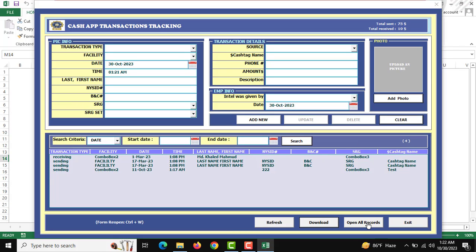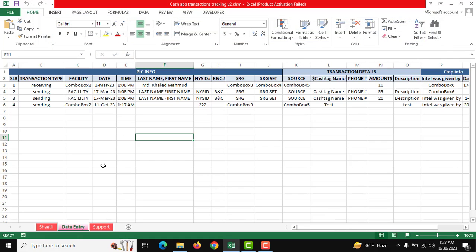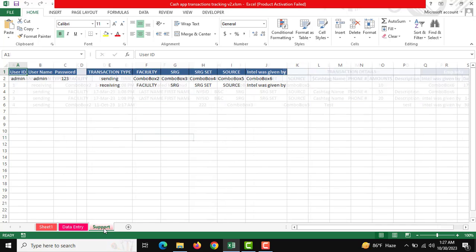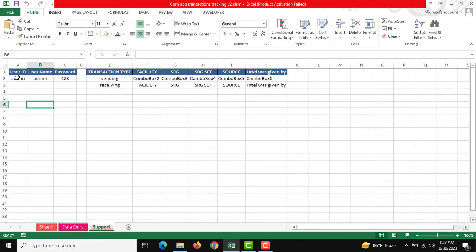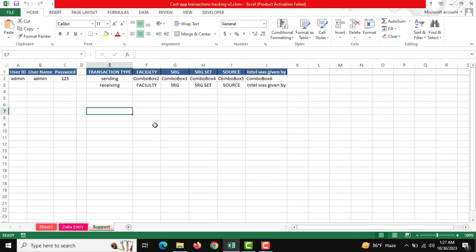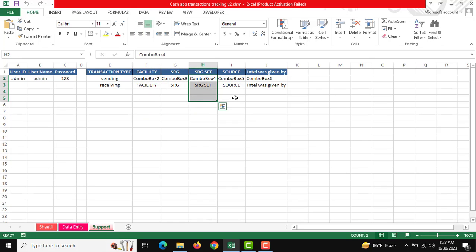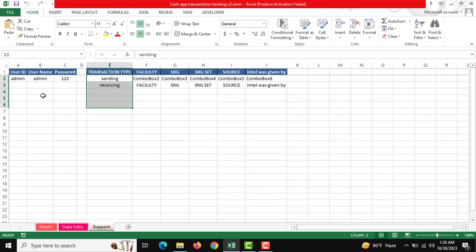If you want to view all records, close the form and use Open All Records. There you can see our data entry sheet and also a support sheet. In the support sheet you can change user credentials anytime, add users for maintaining the form, and manage the dropdown list. If you change anything in the support sheet it will be reflected in the form's list boxes.